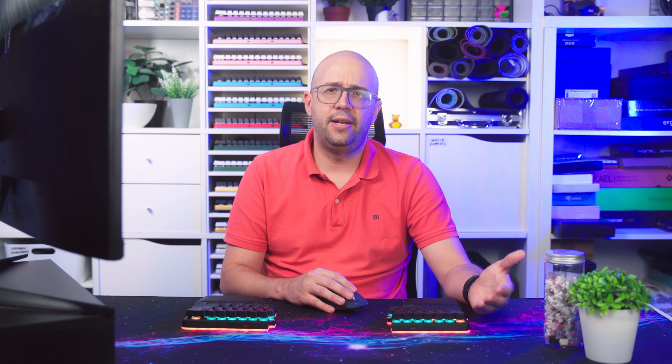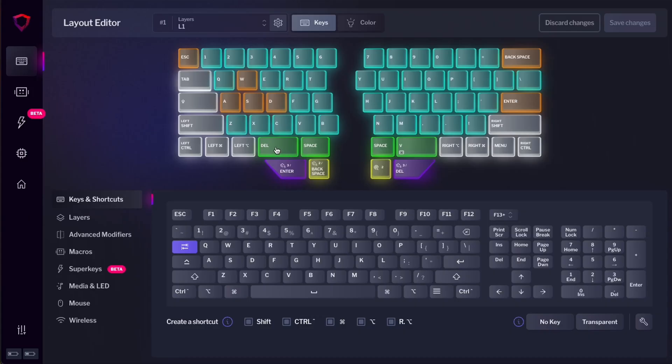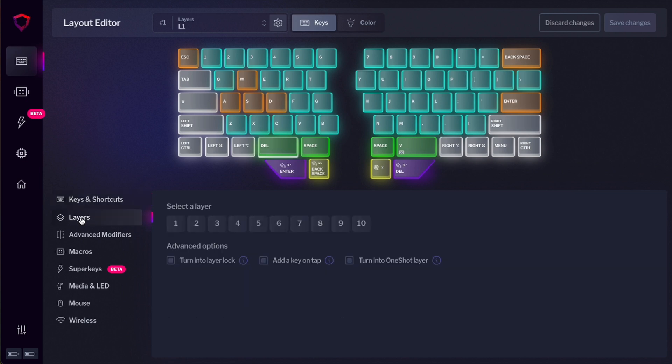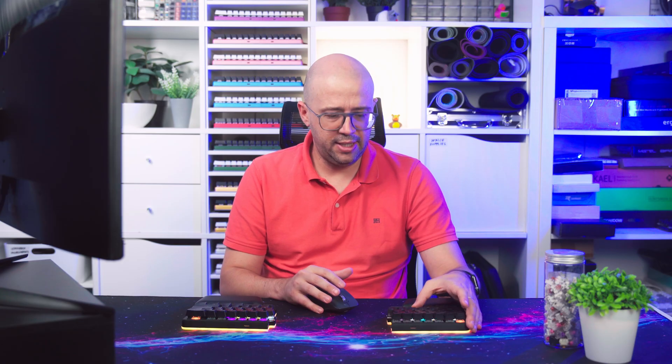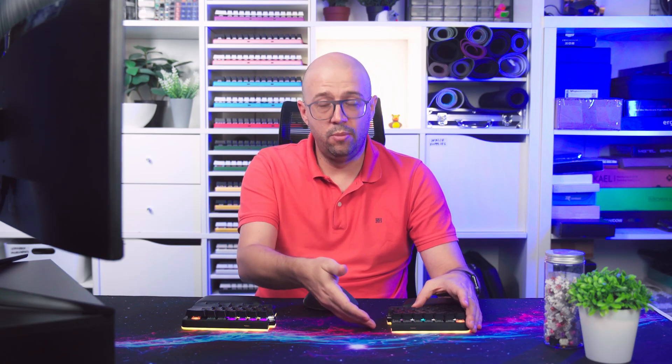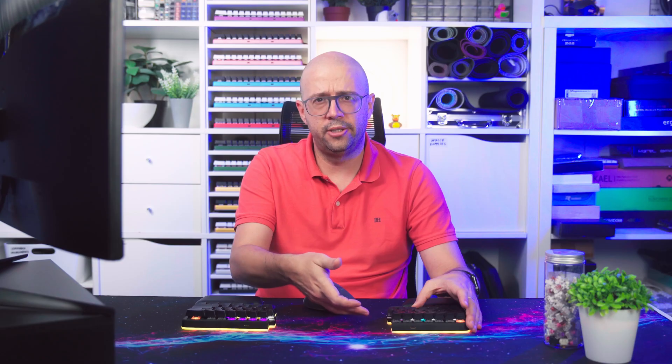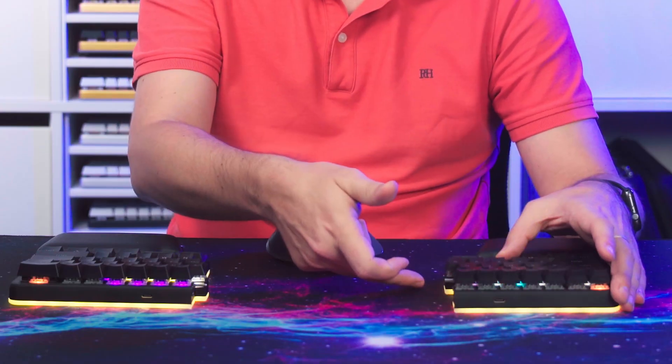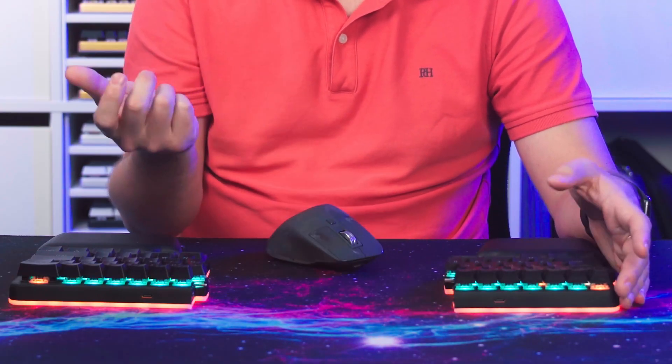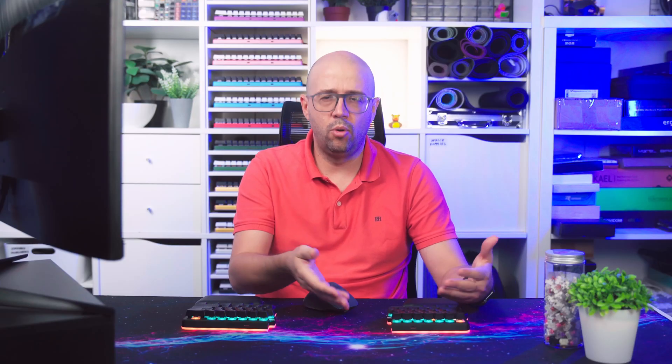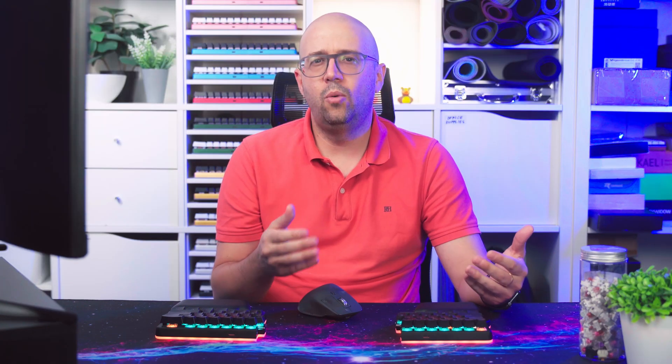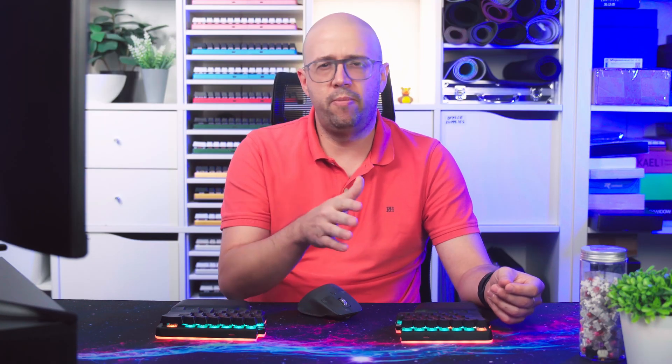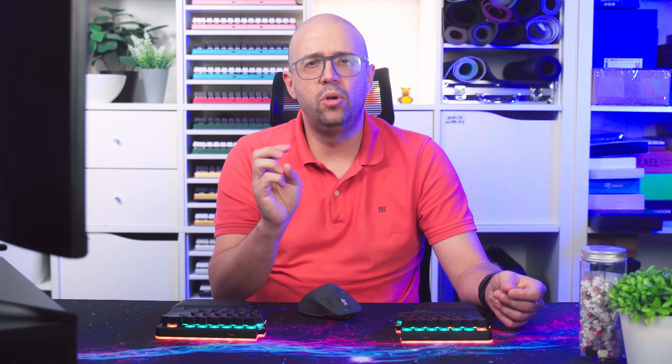To move to a layer, you have to create a layer key. Let's go back to this space key here that I assigned to delete and I'm going to make it move to layer two. I have to set the key, then go to the menu that says layers and select layer two. If I press this key, the keyboard will move to layer two. You can see that the underglow has changed. And the moment that I release it, I will go back to layer one.